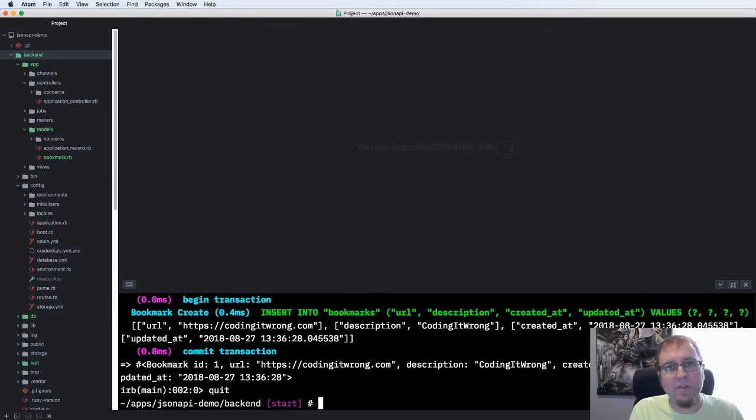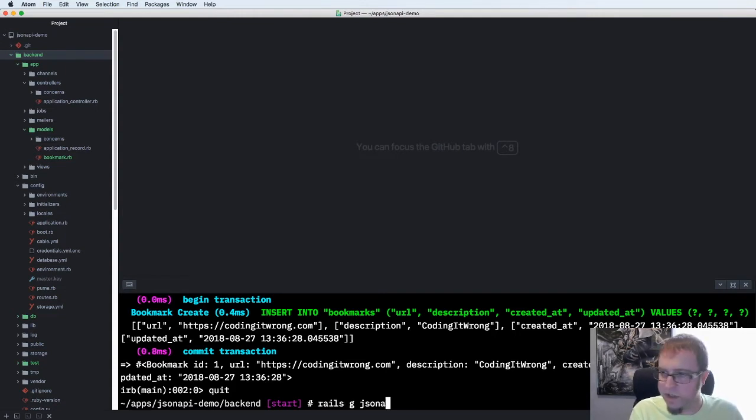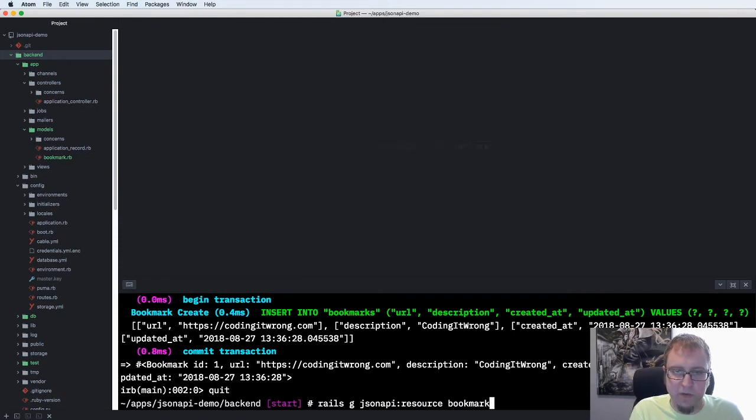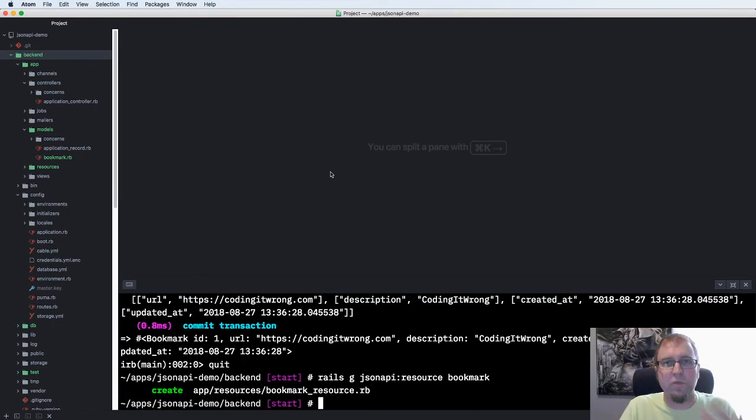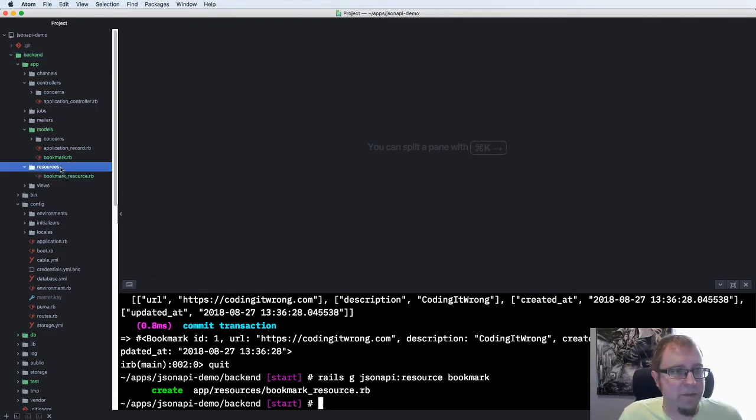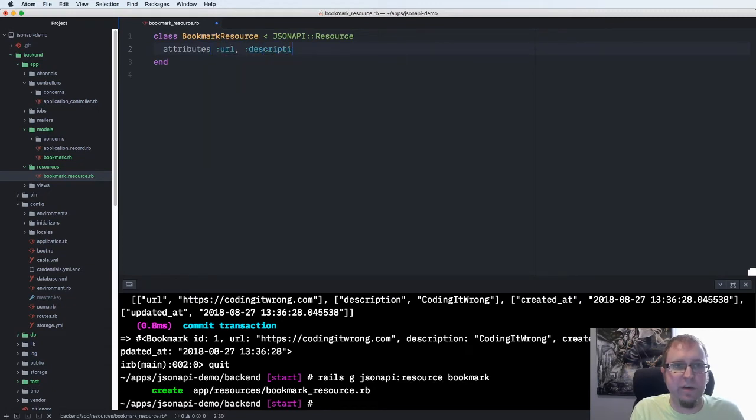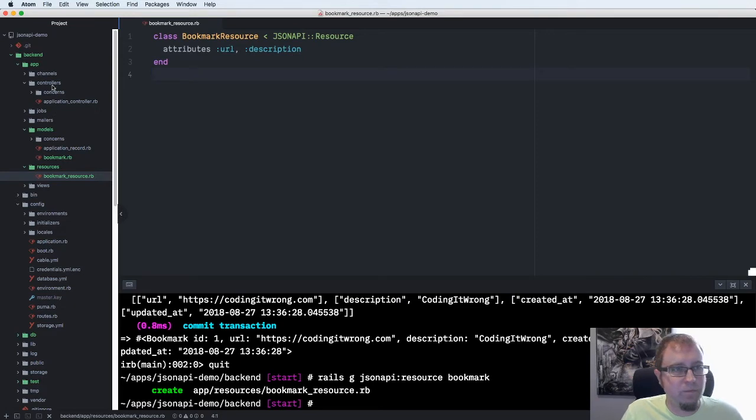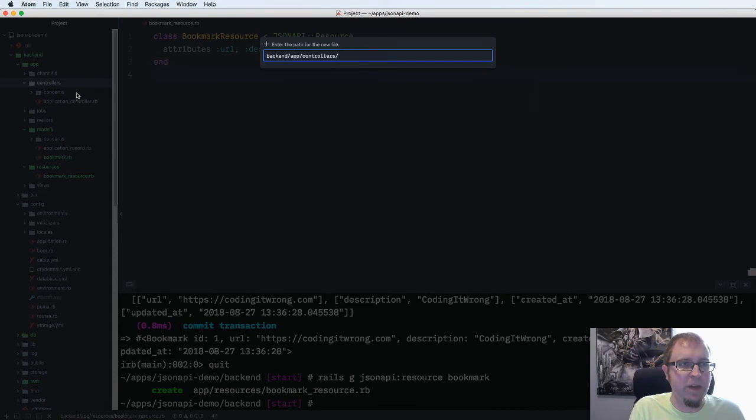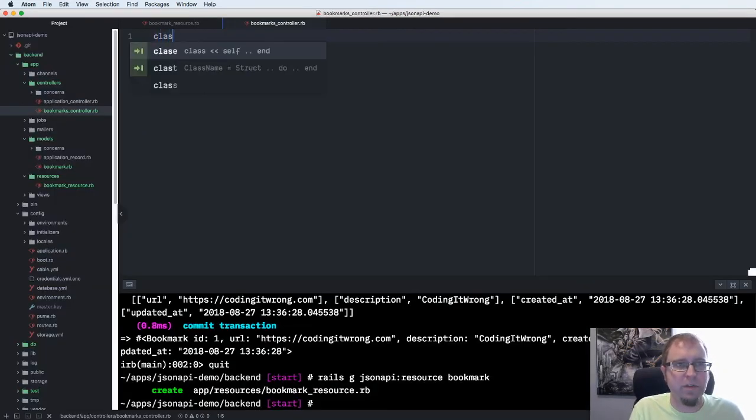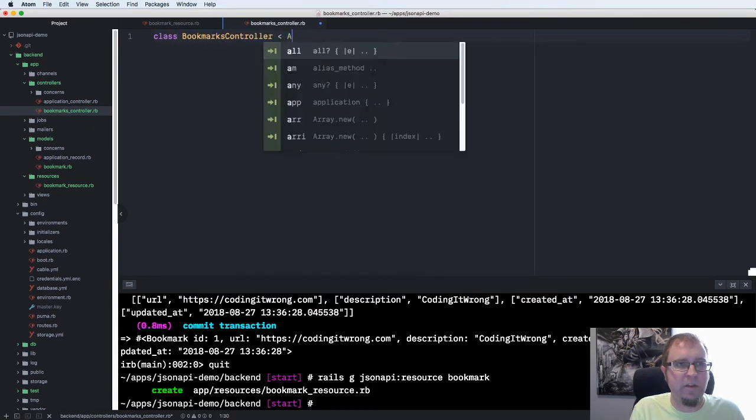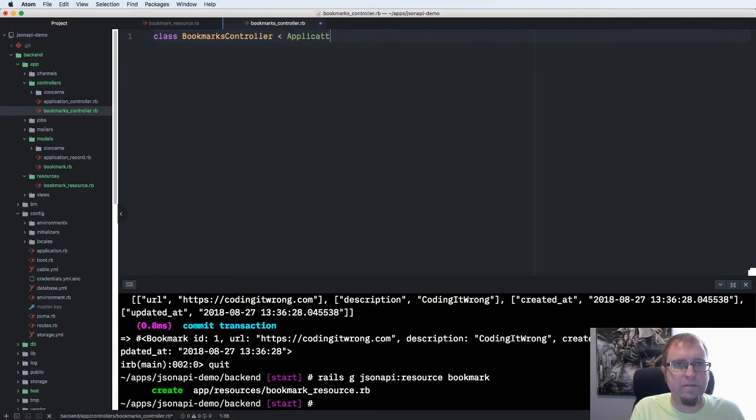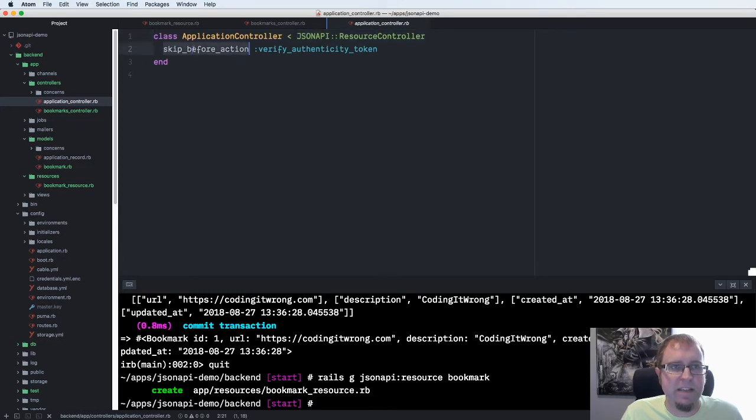Now we're using a Rails library called JSON API resources to handle a lot of the web service plumbing for us. It creates another custom generator called JSON API resource. So we create a bookmark resource. The resource class defines the rules and public interface to this object. What we're going to want to do on the bookmark resource is to define the attributes that are available for the world at large. It's the URL and the description.